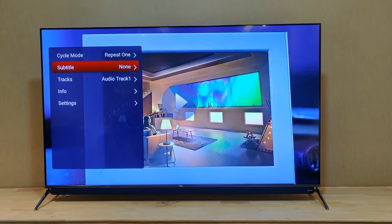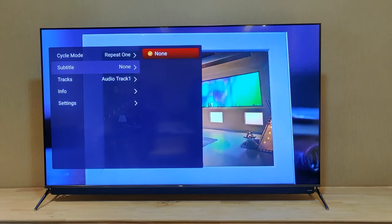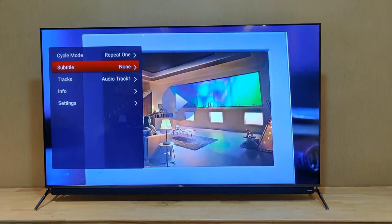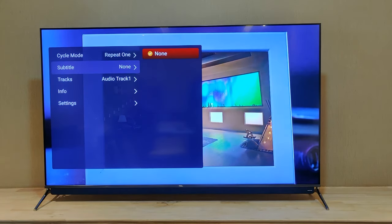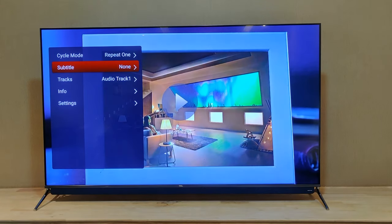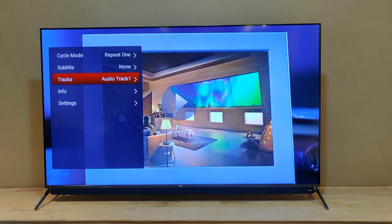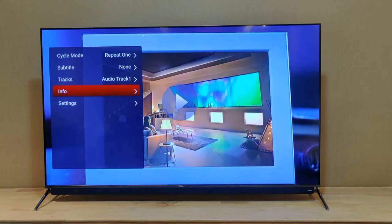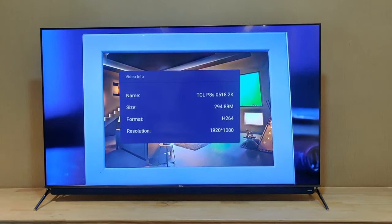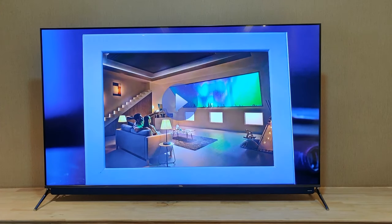If you need to select a subtitle, you can do so from this menu. In this video there is no subtitle available. Under tracks, if there are different audio tracks, you can select them here. You can also view the video information, which shows the video format, audio format, and other details.